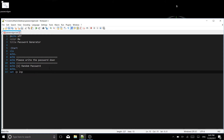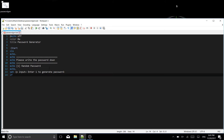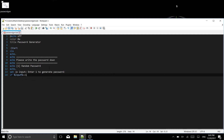Now we set a variable with /p: set /p input= and the prompt reads 'enter one to generate a password'. Then we write an if statement: if %input%==1 goto A, and if not, goto START. That handles the user input routing.